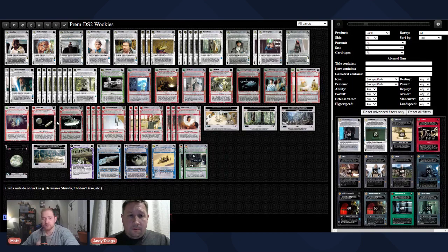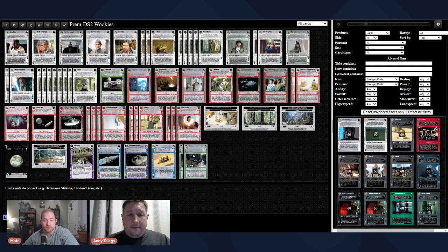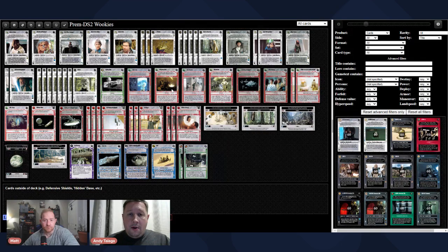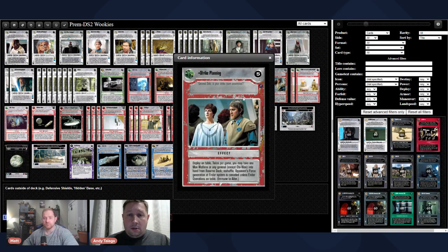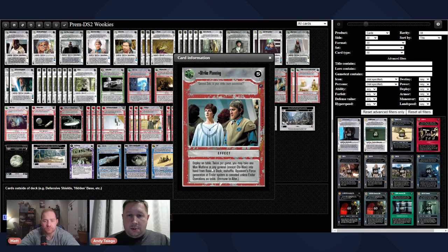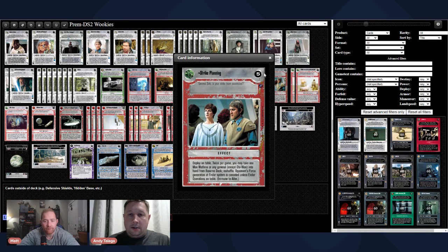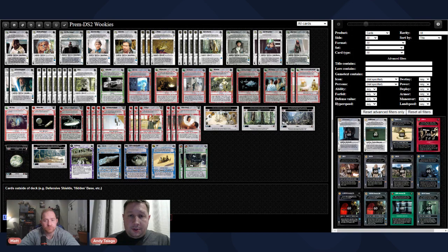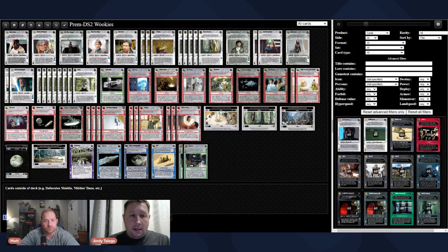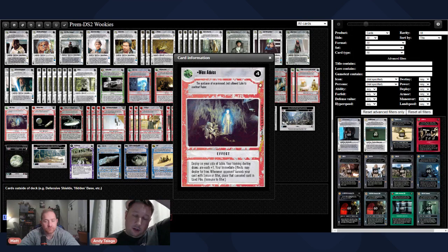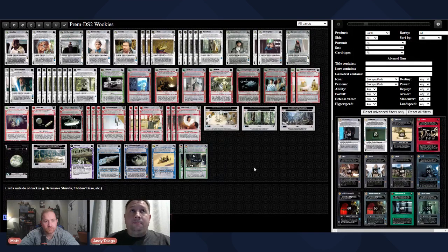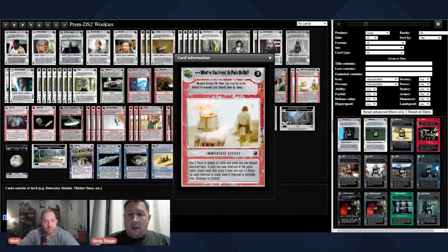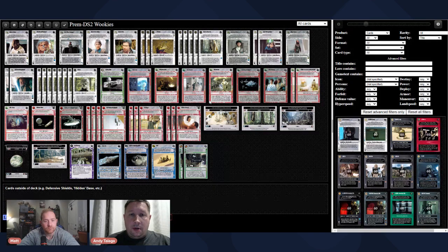And then, as far as effects go, you're going to start heading for the Medical Frigate, which lets you deploy three effects that are always immune to Alter and deploy on Table. With that, you're going to start with Strike Planning, which allows you to twice per game take Mon Mothma or a General into hand, so you can go get two different Generals. You're also going to start with Insurrection, as well as Wise Advice, just to give you a little bit of Sense and Alter Protection.